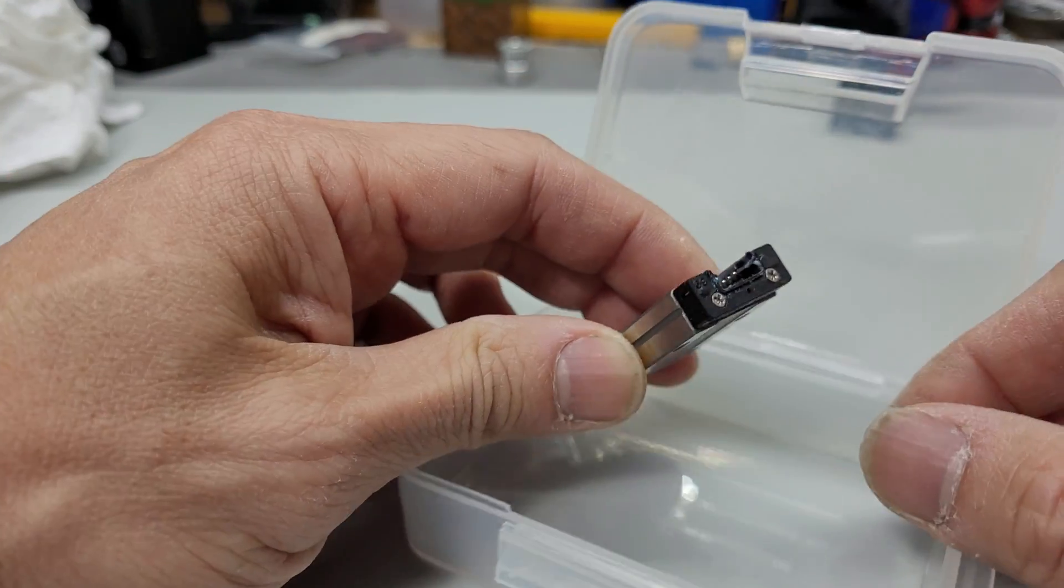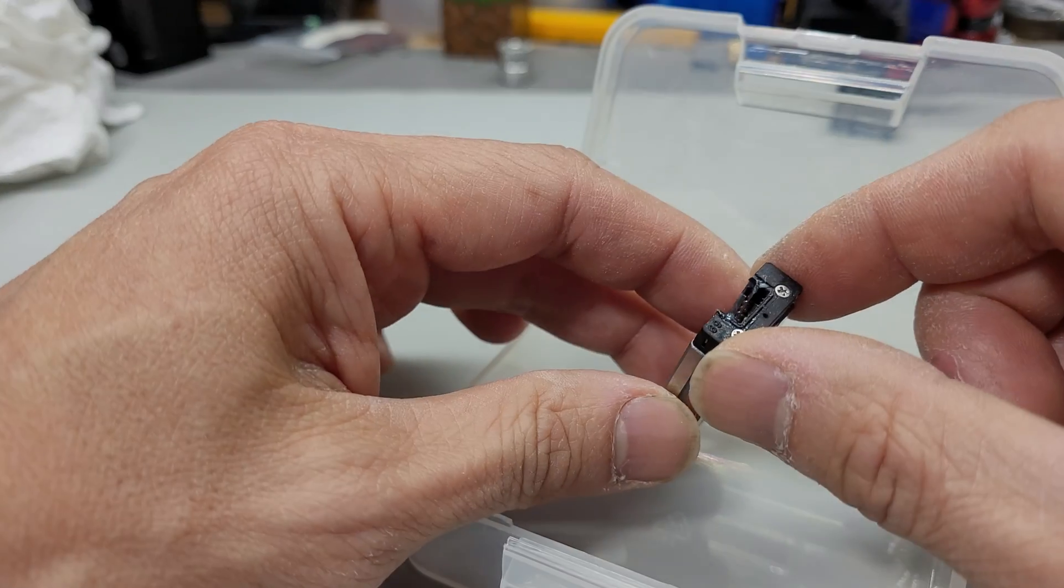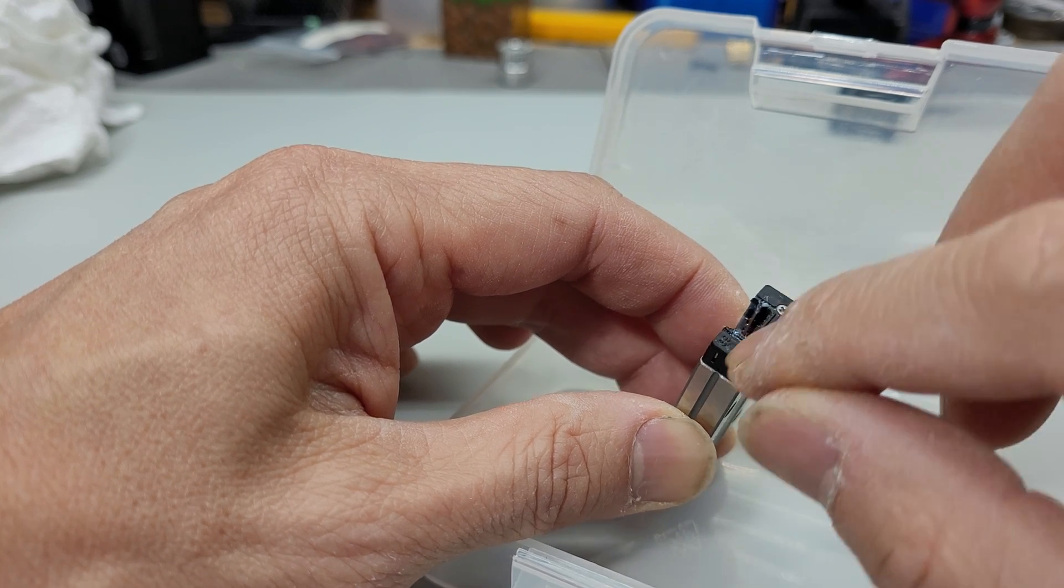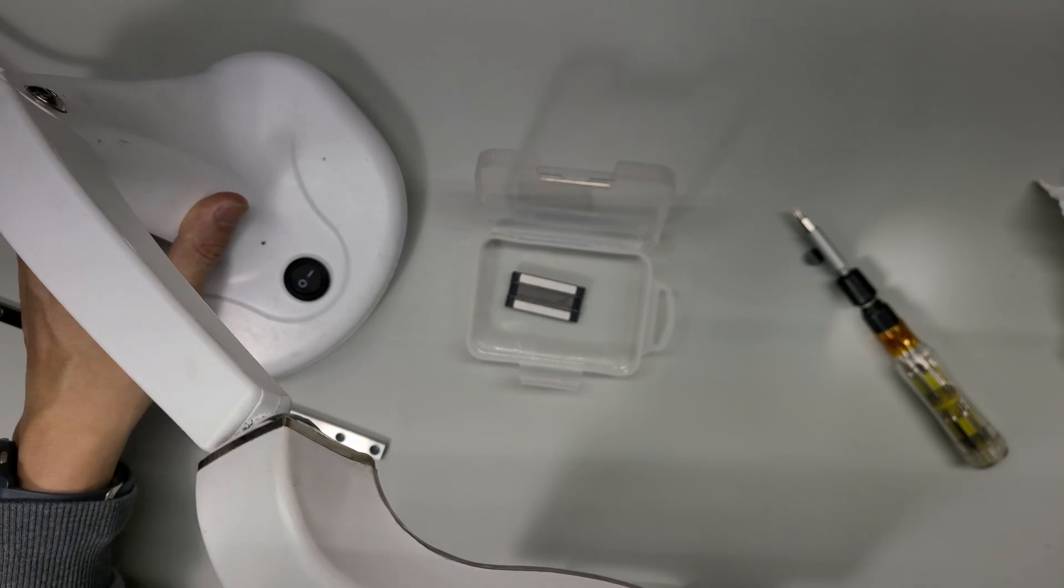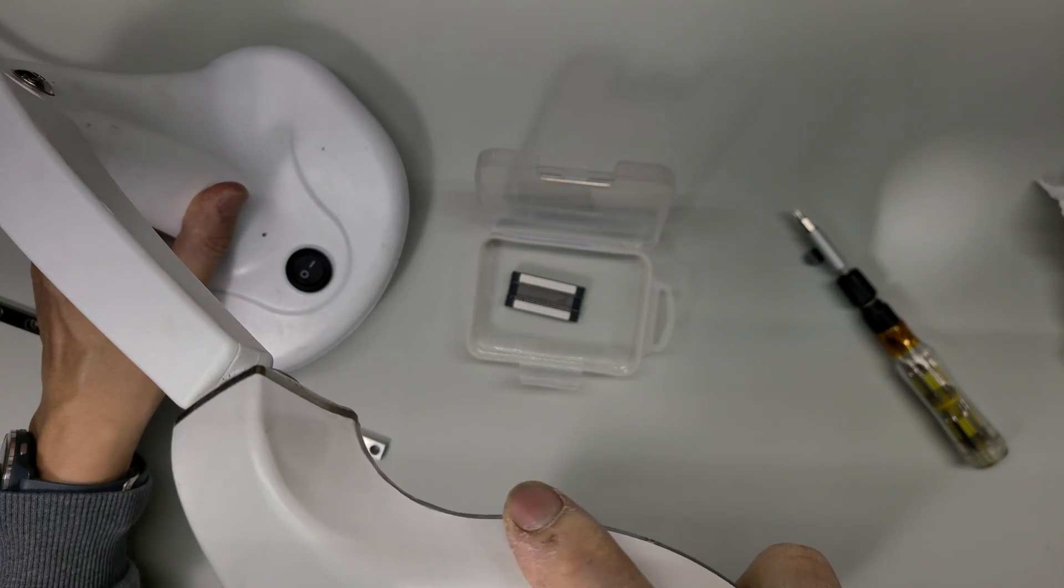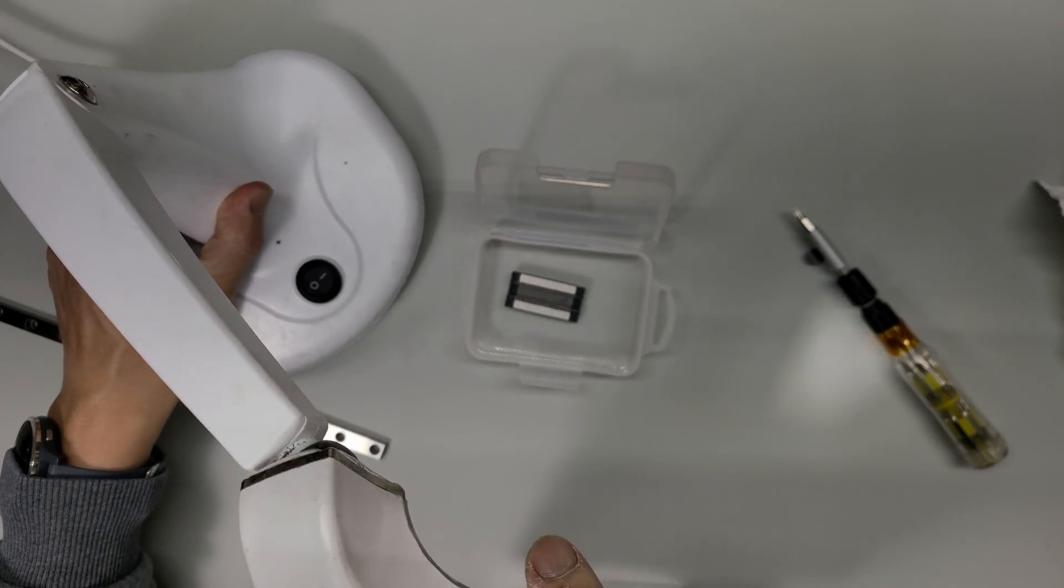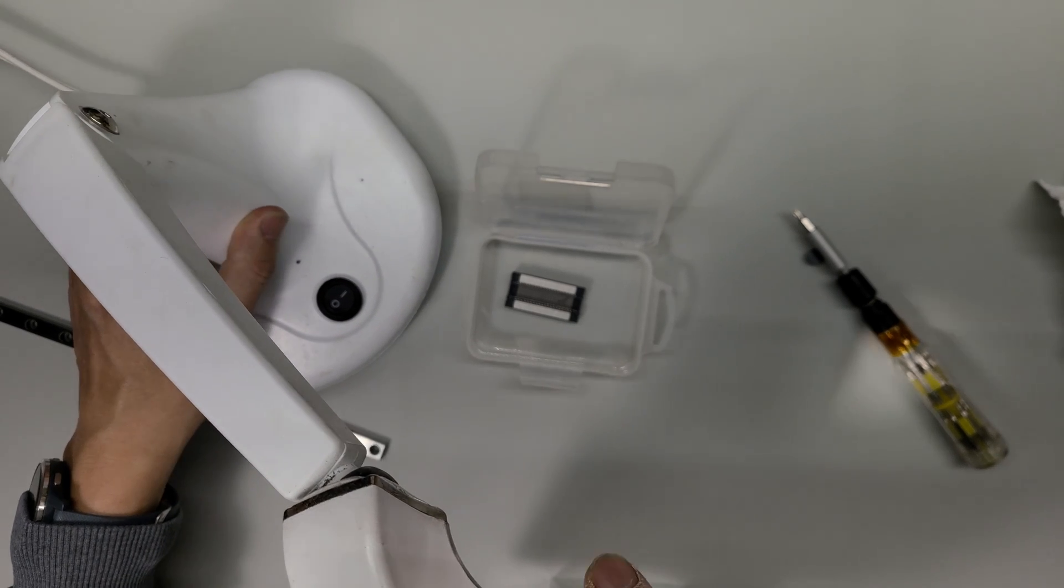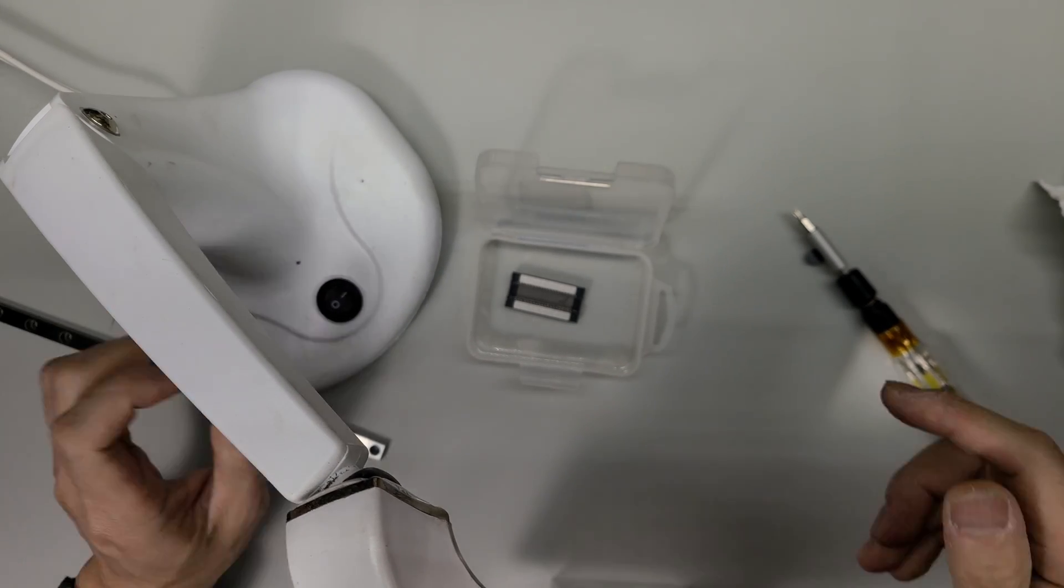I'm gonna remove these. I gotta use magnifying glass to see clearly, it's so tiny.